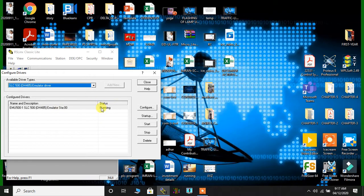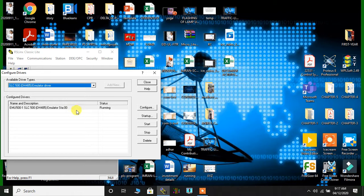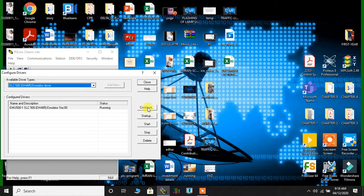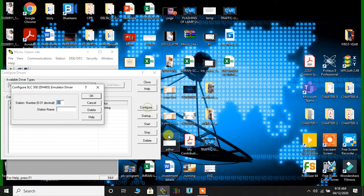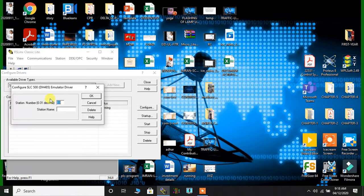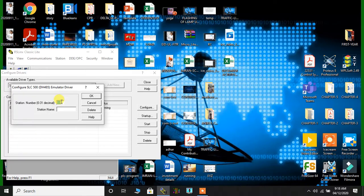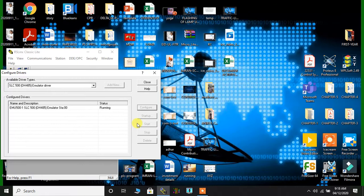The moment you configure, then your driver will appear over here and it will show running. Because I have already configured it, so it is showing running. But in case if you're doing it for the first time, you will always have to do this process. That's the reason I'm showing this. So configure the station number. This is the number for your computer. I'll click on OK and then I'll click on Close.